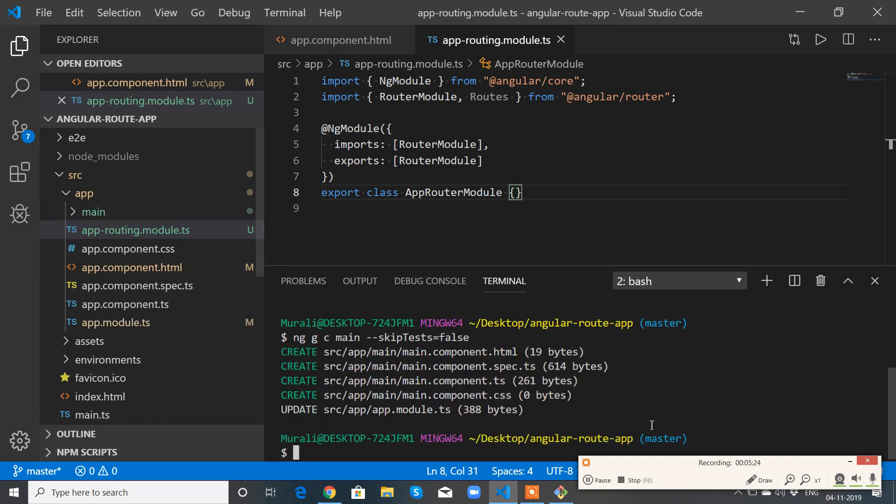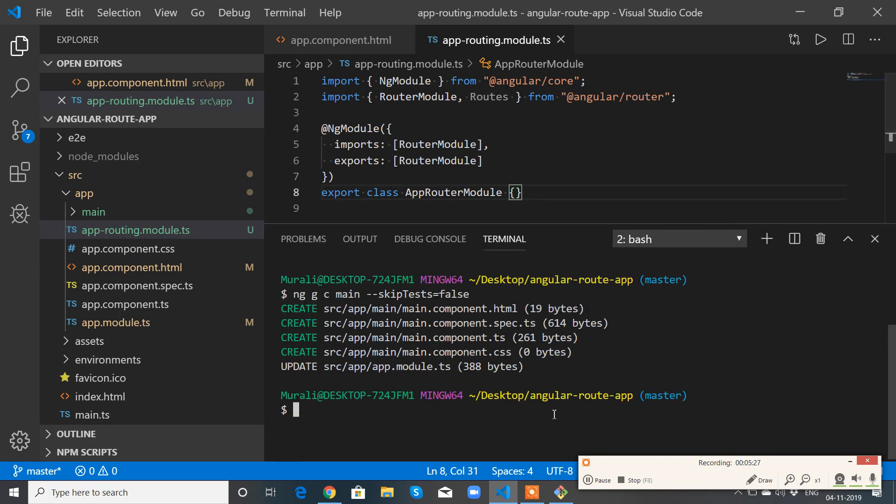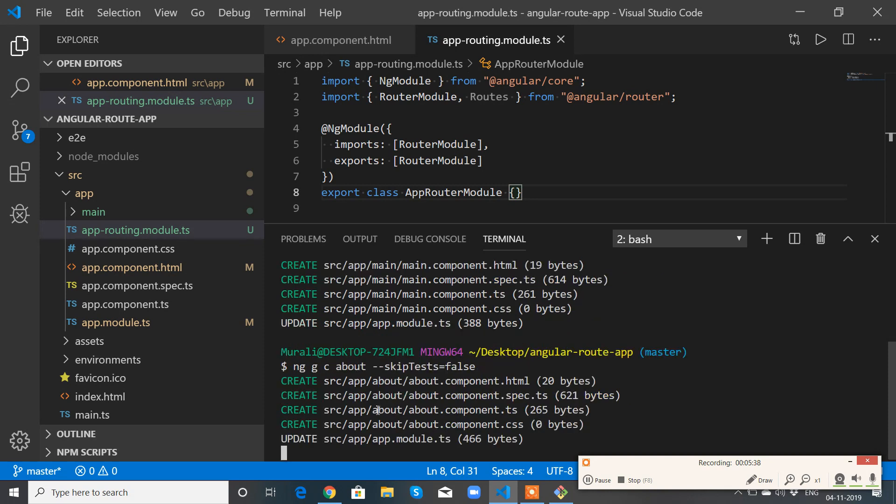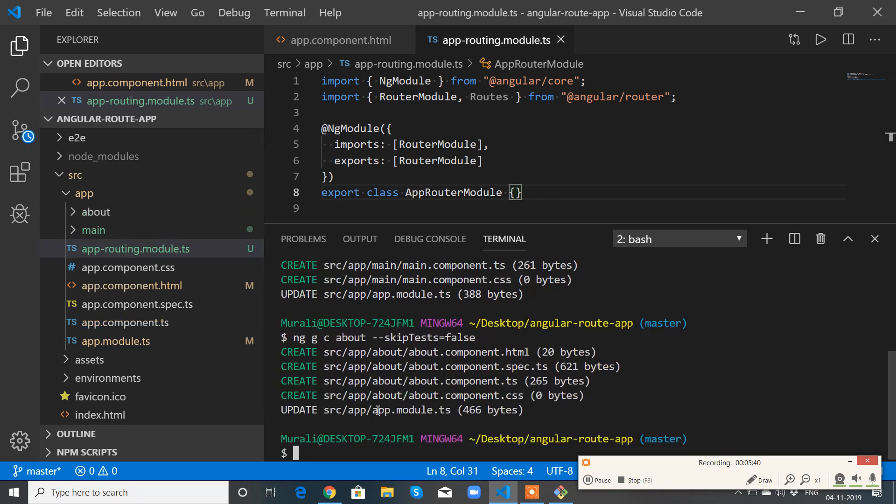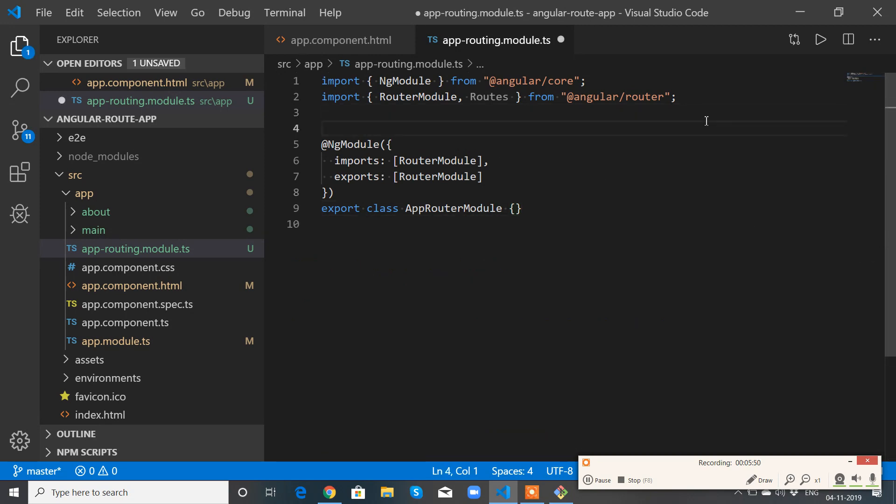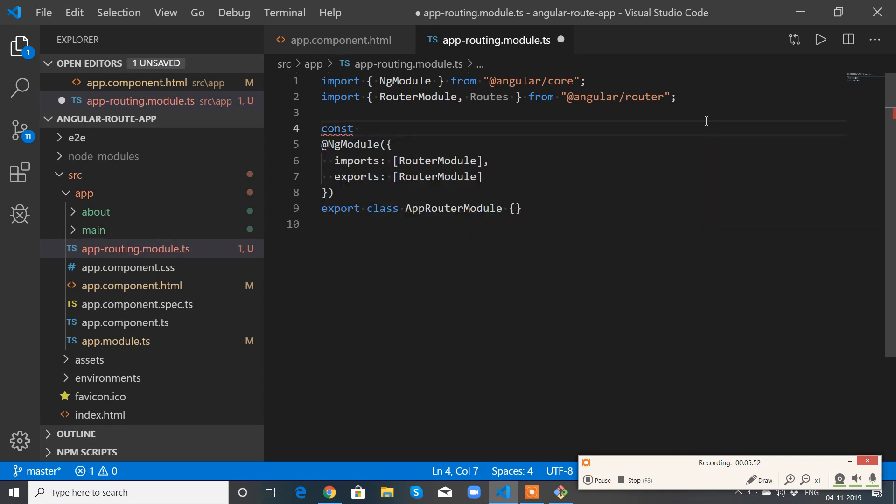Perfect. Now I have main component. Let me create one more component. I have two components: one is main and one is about.